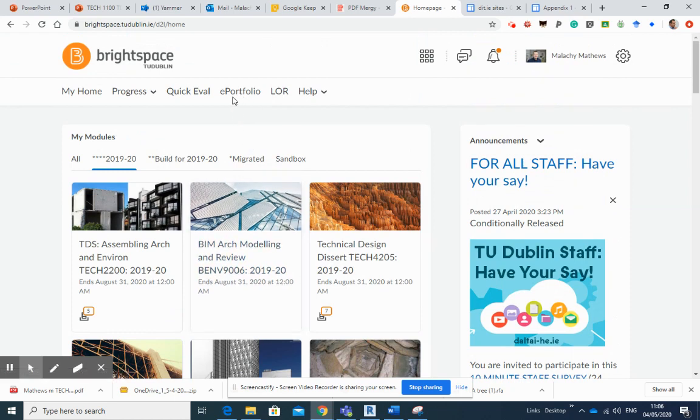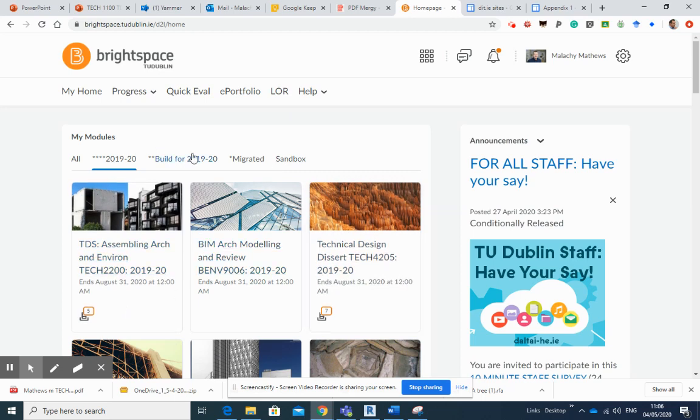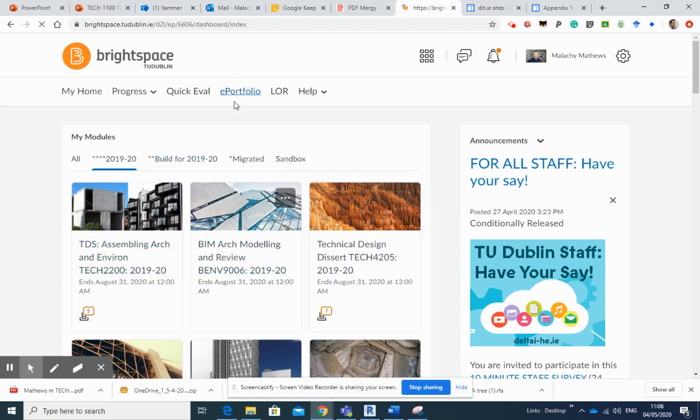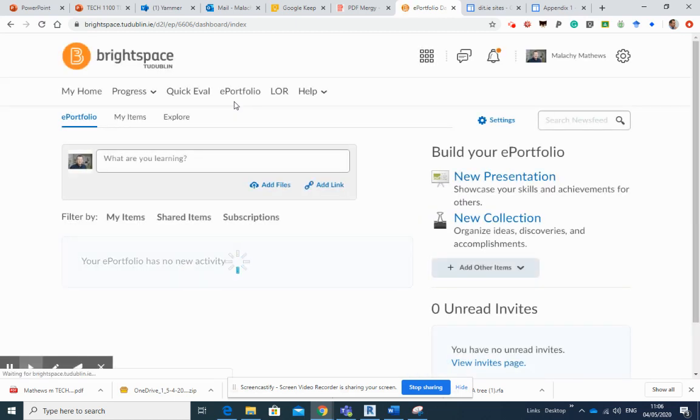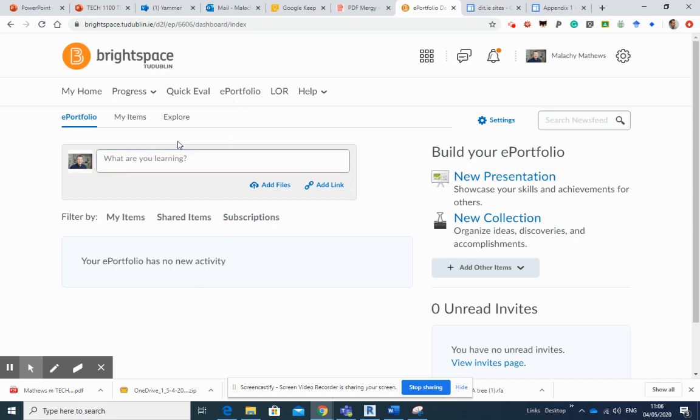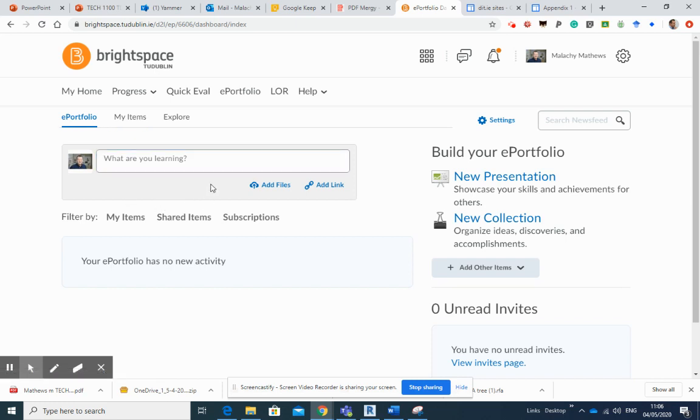And a couple of things that I want you to look out for here. So we've got e-portfolio, my items, and explore tab. We'll be dealing with the e-portfolio my items. Maybe we don't need to go explore just yet. The add files box here is a method of getting your files into your e-portfolio.